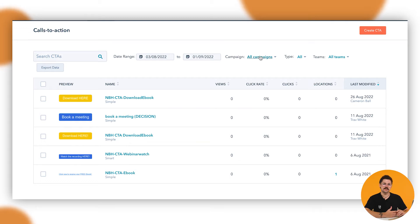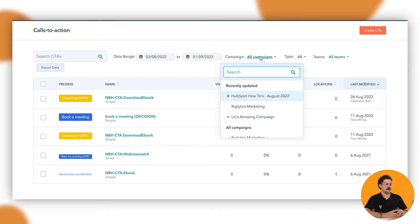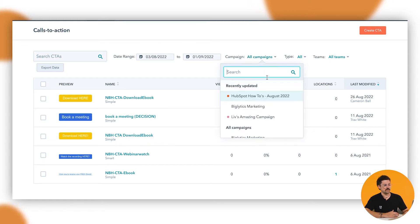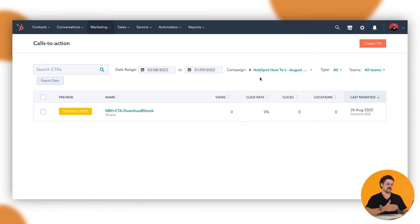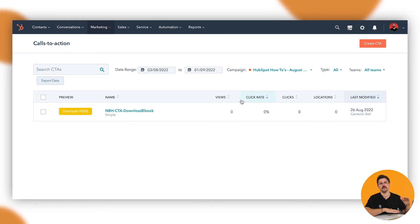For us, in this case, we do have for our HubSpot how-tos a HubSpot how-tos campaign. In this instance, if you hover and you click onto the all campaigns area, we just want to find a CTA that is just for this campaign. We can find all those ones here, just under the campaign option.